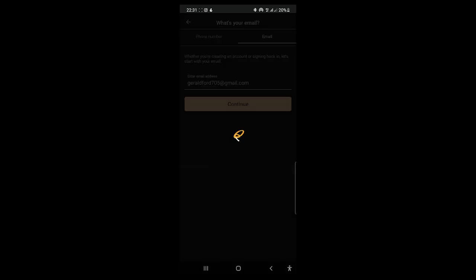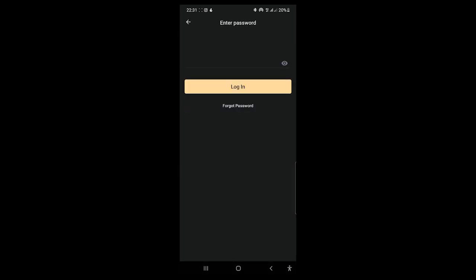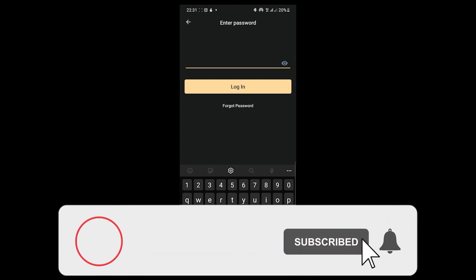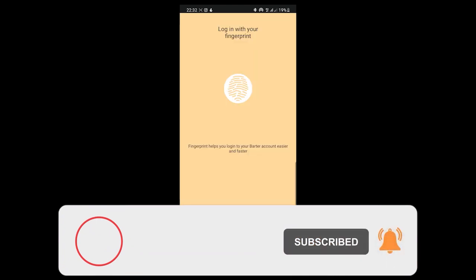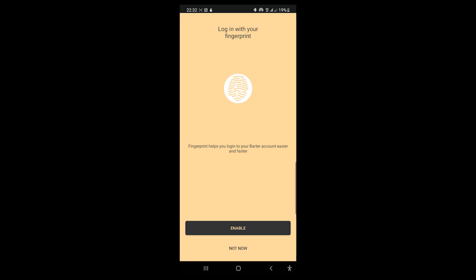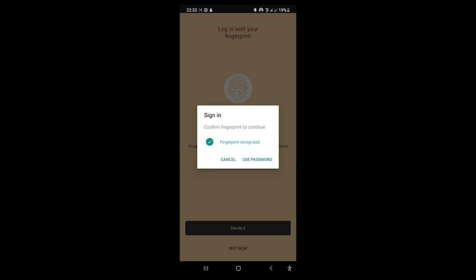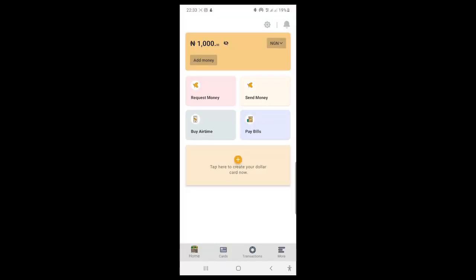I hit Continue and it asks for my password — apparently I've forgotten it, so I do Forgot Password to reset it and come back. Because my phone has fingerprint enabled, it's asking if I want to use my fingerprint to log in. I'm going to enable that — whichever you decide is completely fine. I put my finger on the sensor and it logs me in.